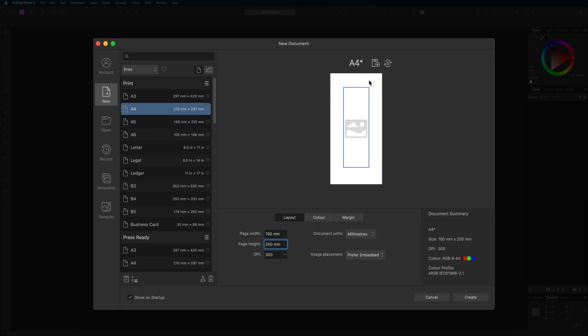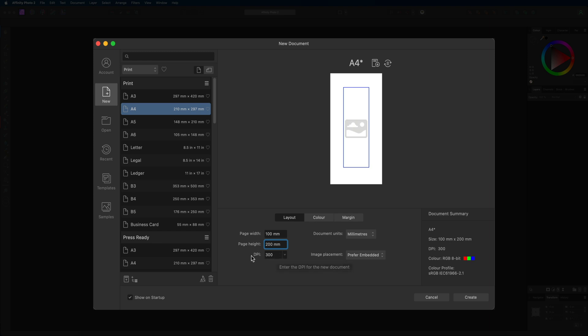Then underneath that we have the settings for our DPI and this is going to be important if you guys wish to print your documents or your designs. If you do wish to print that, then make sure that your DPI is set to 300 as that will give you the best print quality and is the industry standard for when it comes to printing your designs.